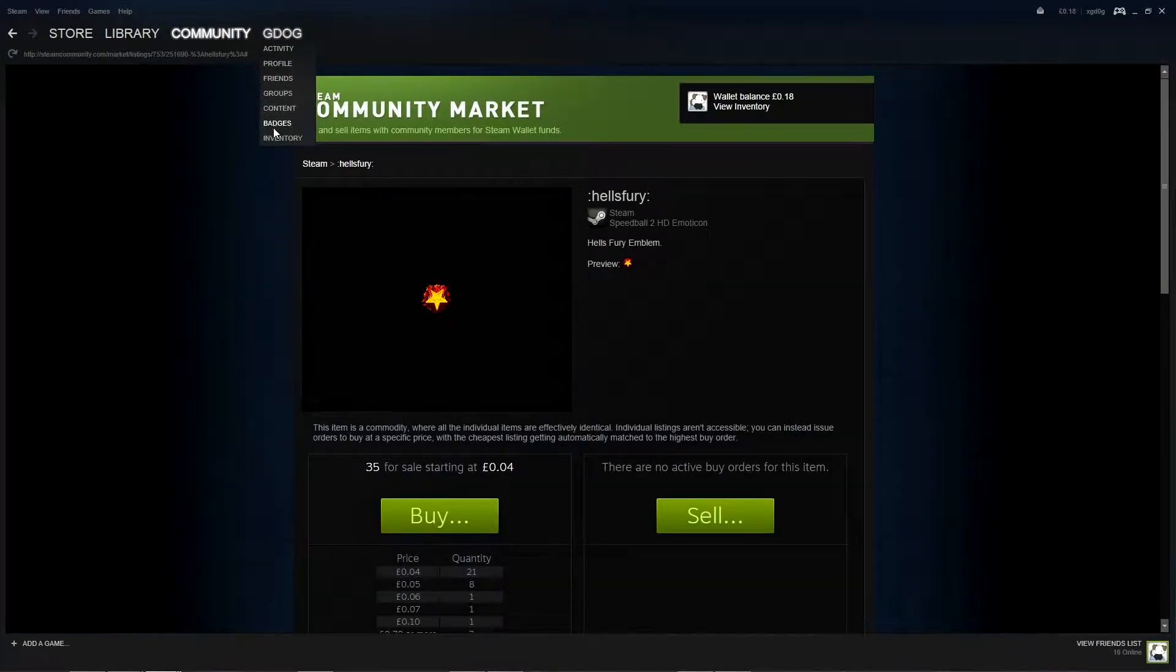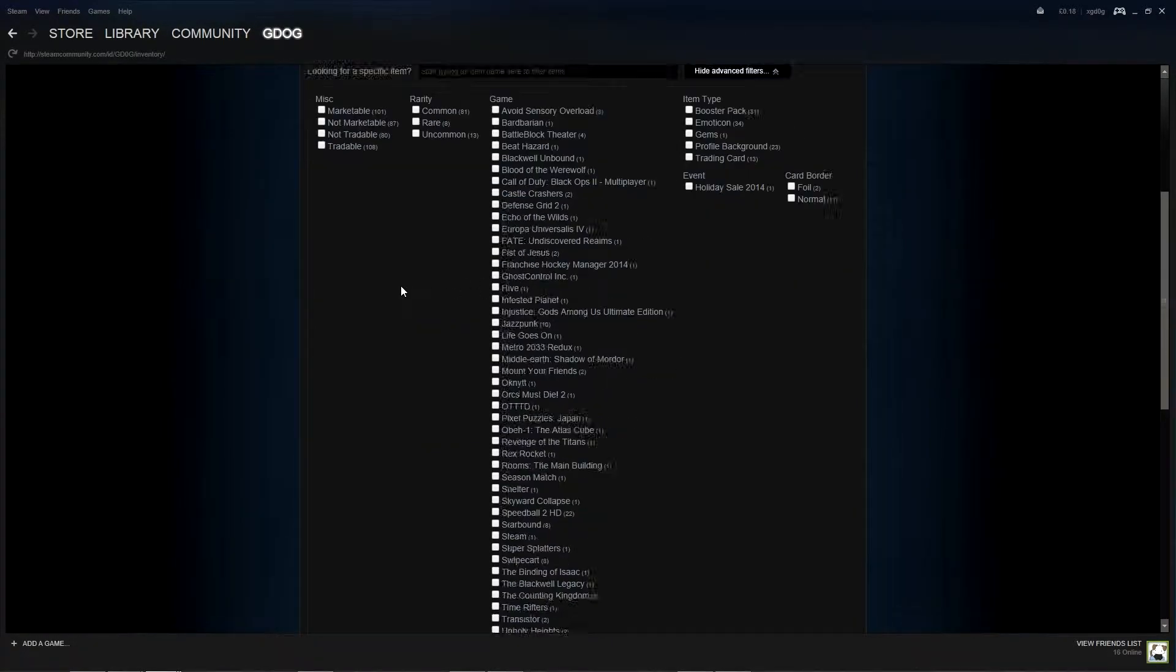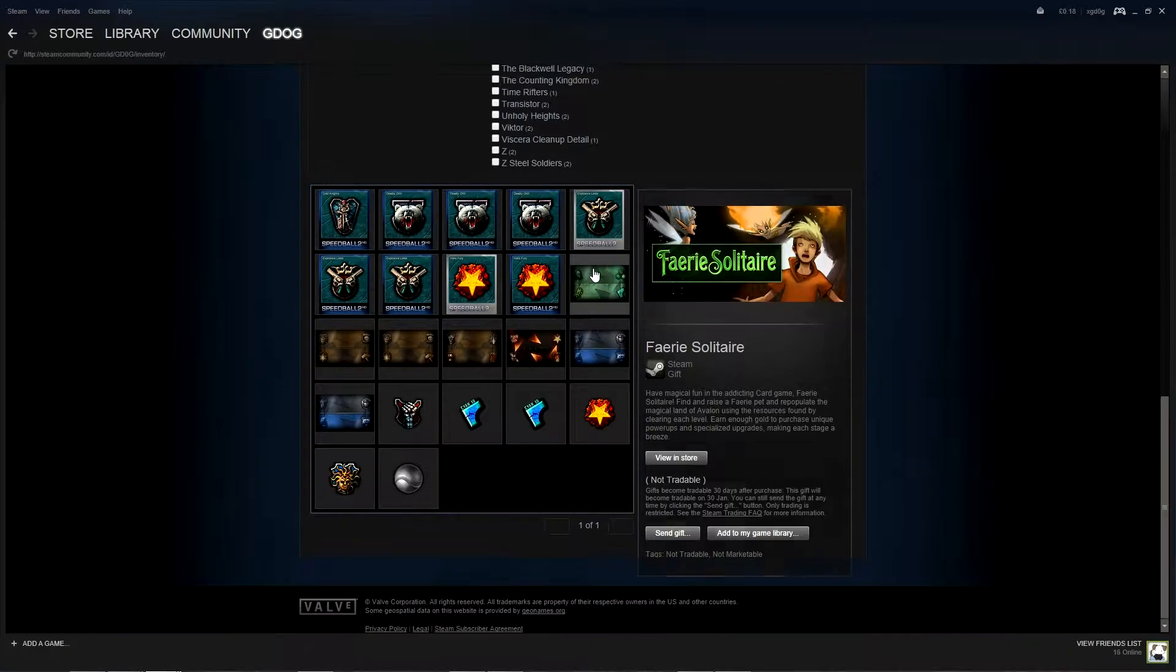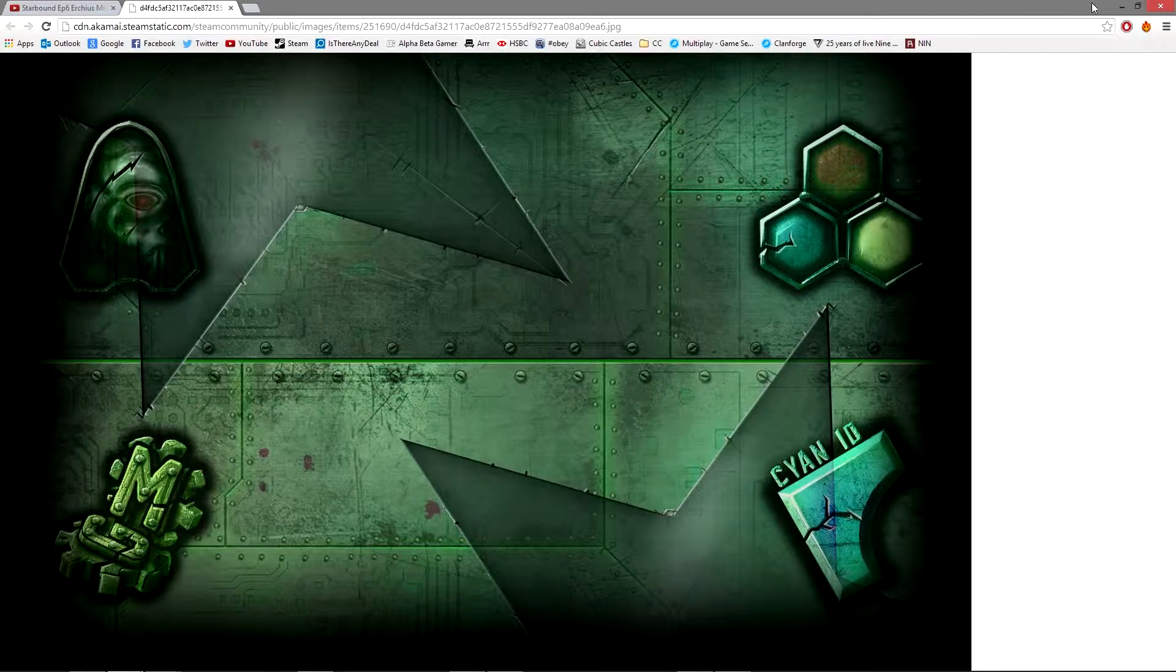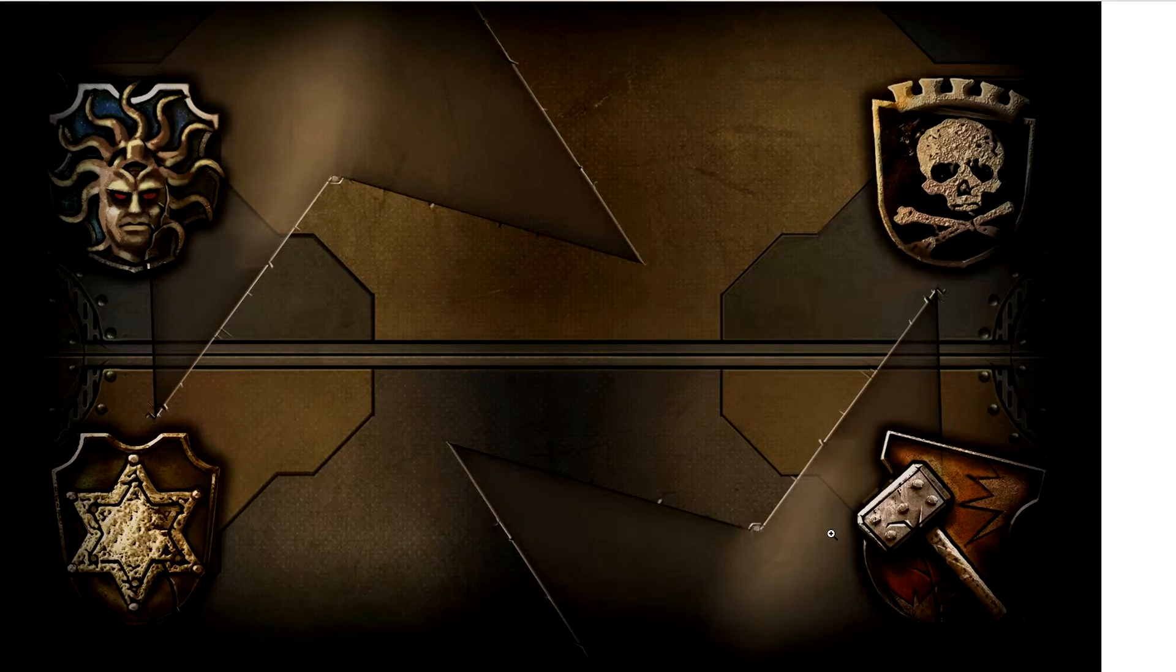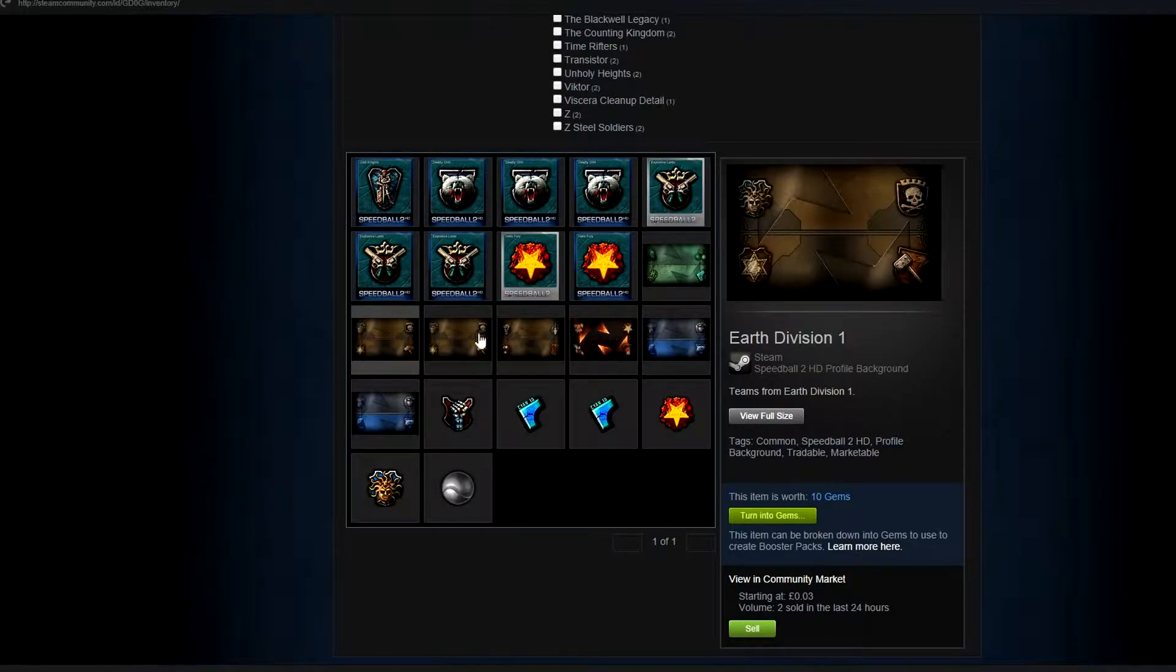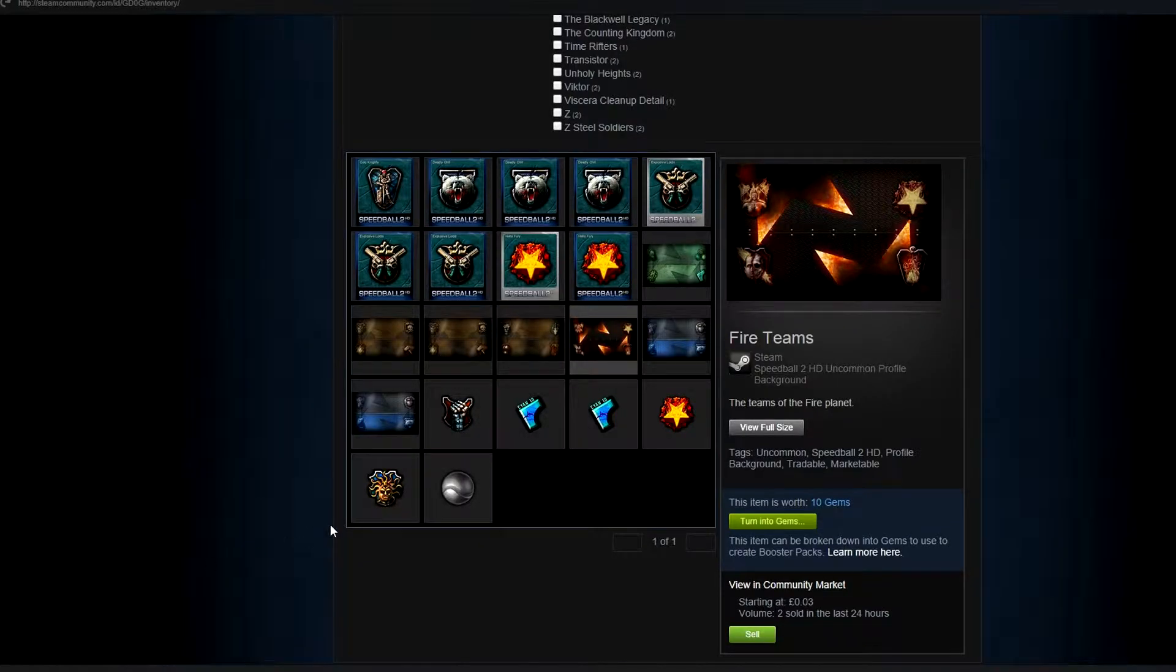Let's filter this. Speedball 2. Yeah so we've got all five backgrounds and all five emoticons. I'm going to be doing more of these sort of steamy type things. Might even do a video on gems because I'm glad they're still in and they've not been taken away with the winter sale ending. Yeah I might do a video on that because you can sort of make a few pence or cents here and there.